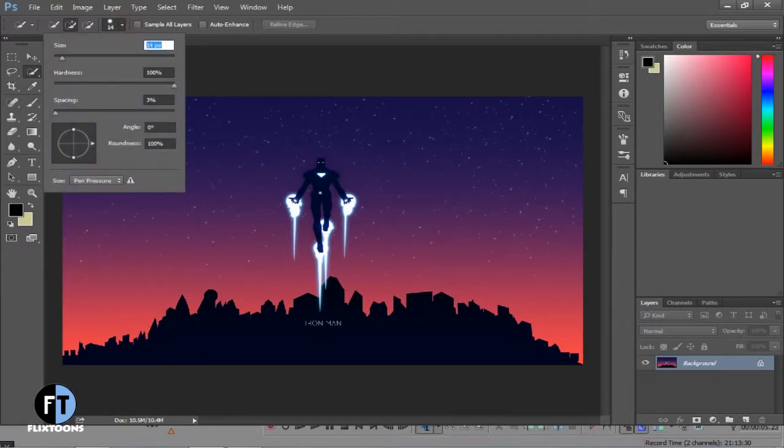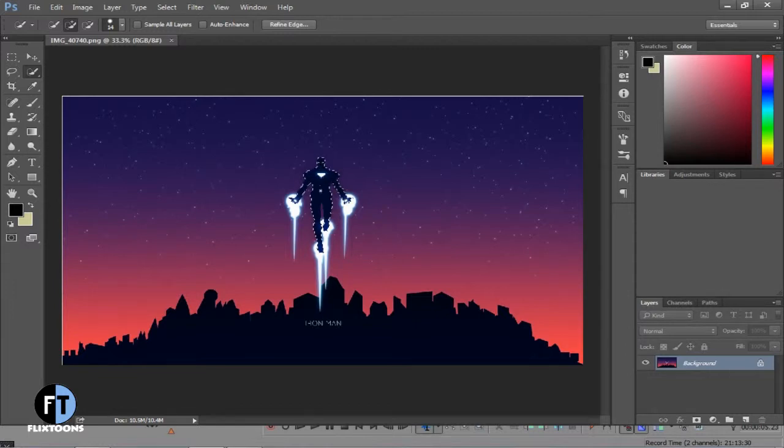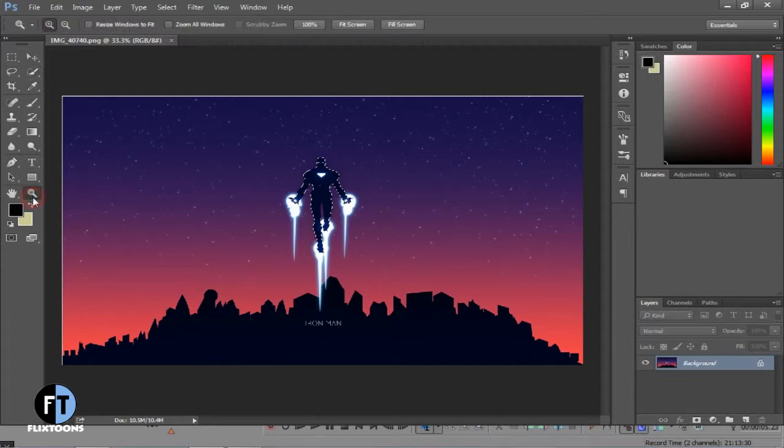Now start selecting your image to make it transparent. If you're having difficulty selecting the image, then zoom in your image so you can easily select every detail.